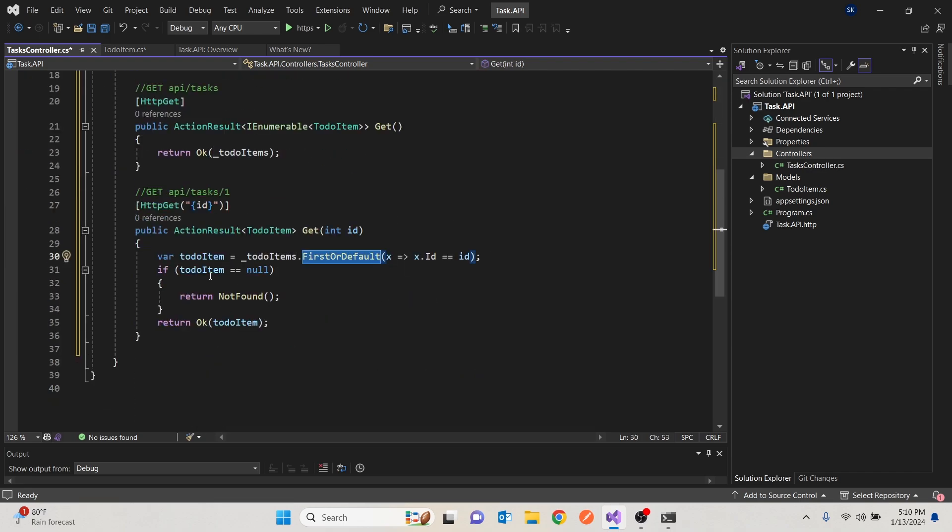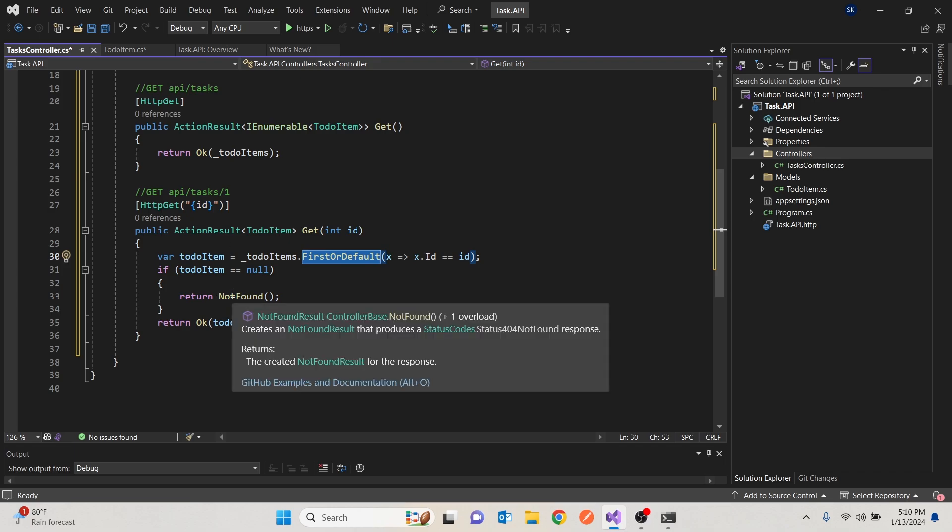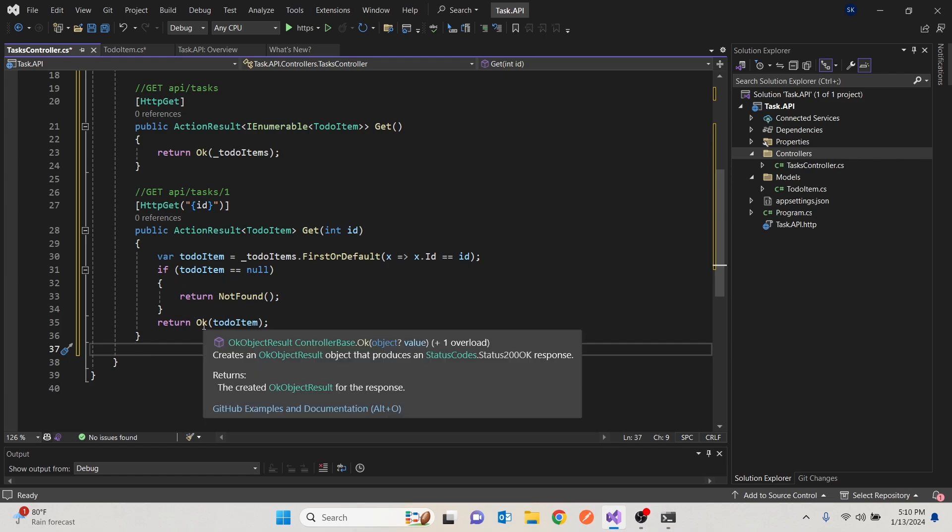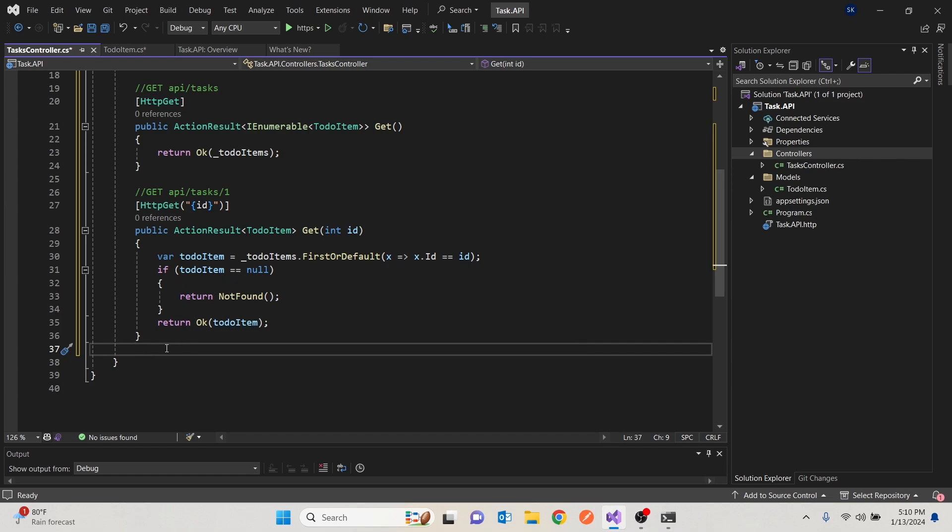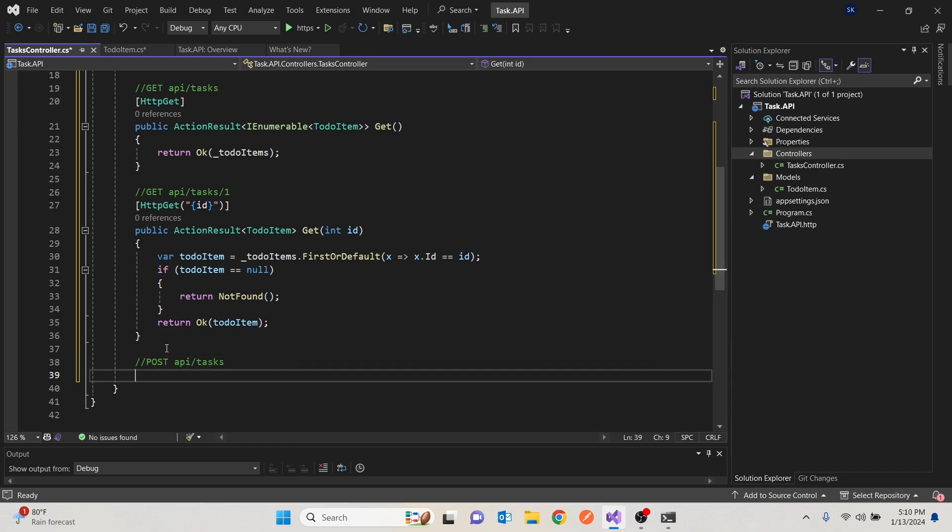If it doesn't, if it's null, then we'll give them what we call a 404, not found. So they also know that what you're looking for does not exist. Again, APIs, it's about a RESTful standard, giving you a standardized approach. If they exist, then give them a 200 and give them the list of the items we want to create.